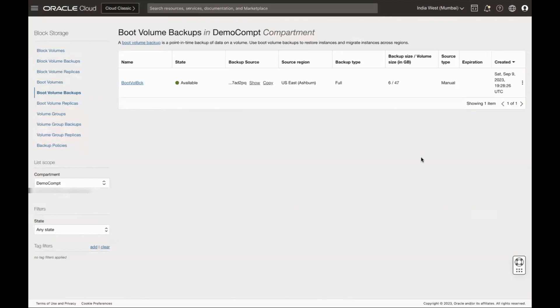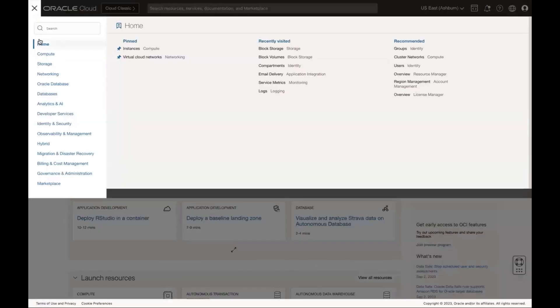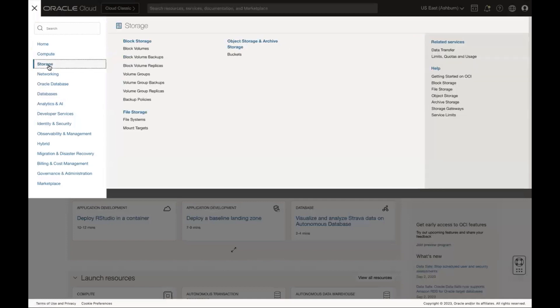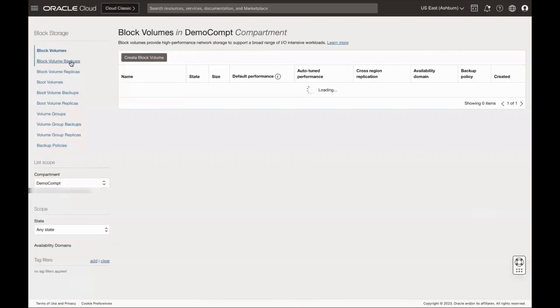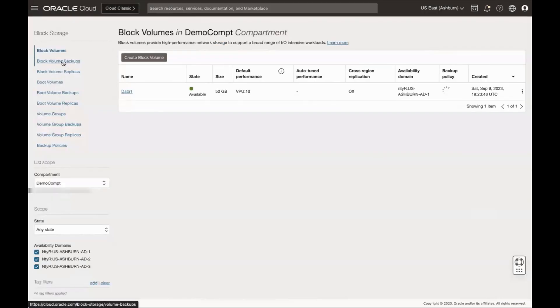Now to copy a block volume backup, click on the navigation menu and click Storage. Under Block Volumes, click Block Volume Backups.